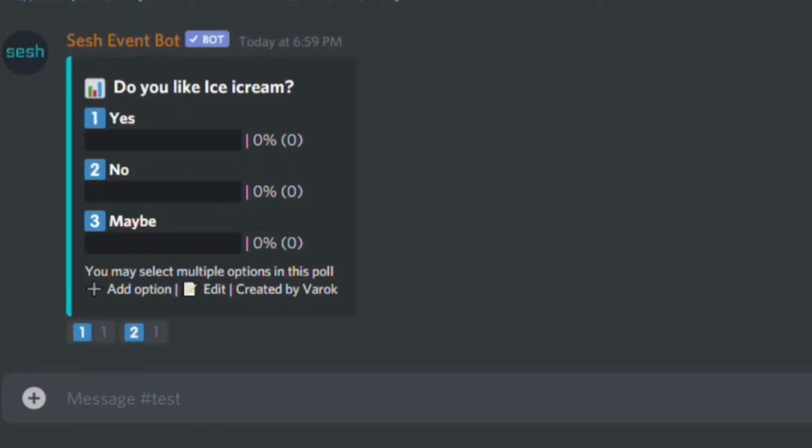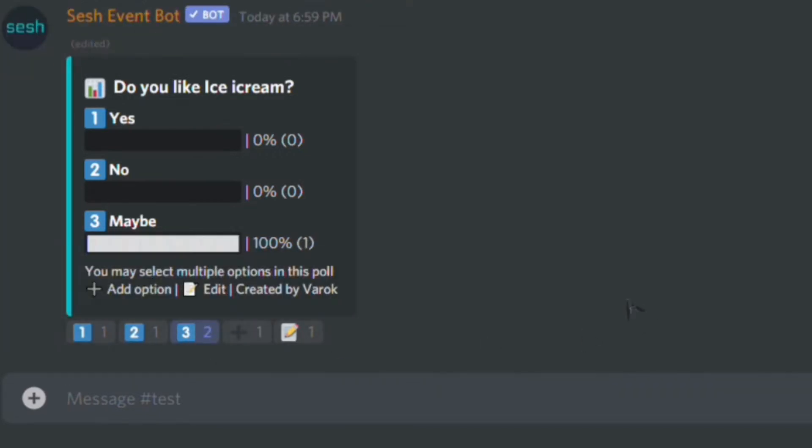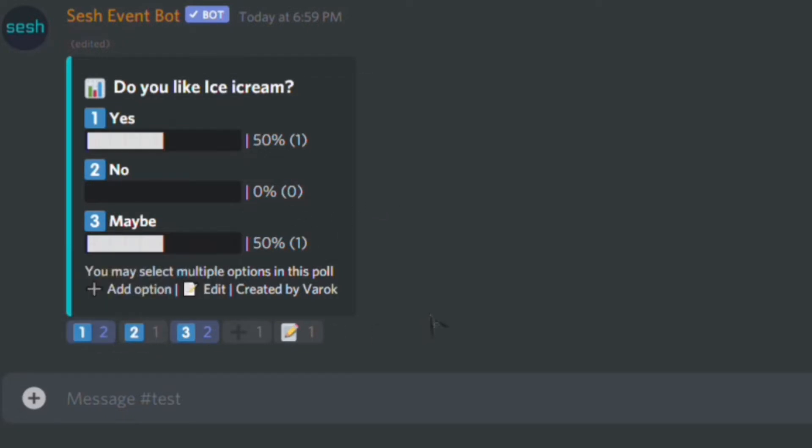It's going to show, as you see, the options and it's going to also show the reactions. So if I click on three, it's going to be maybe. And people can start voting. As you see, if people vote here separately, it's going to show which one has the most votes.